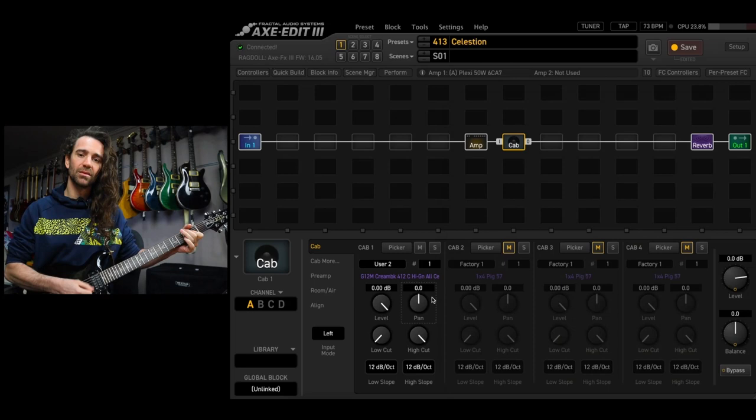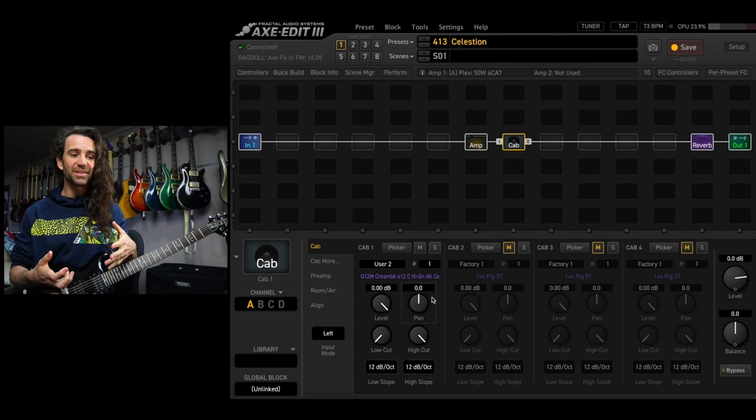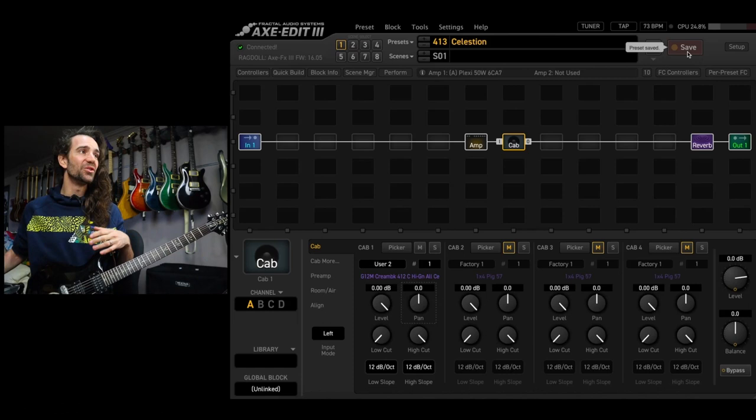That one's a little bit darker sounding which is often to my preference so I'm going to hit save up here and I can go back to the amp block and finish fine-tuning my guitar tone there.